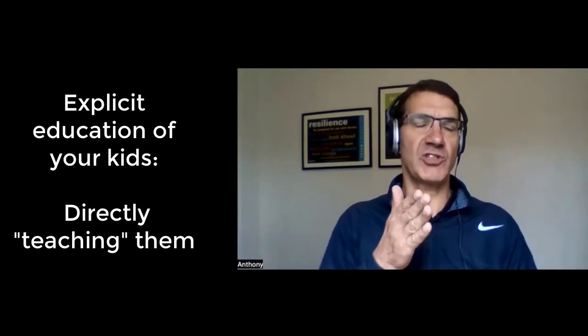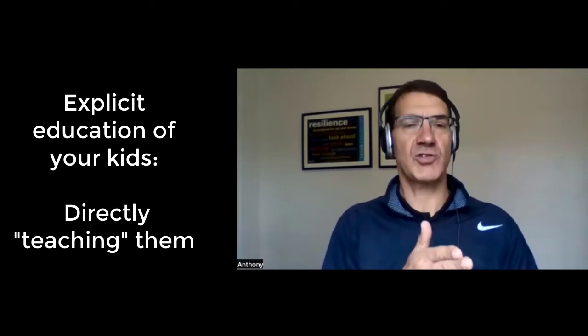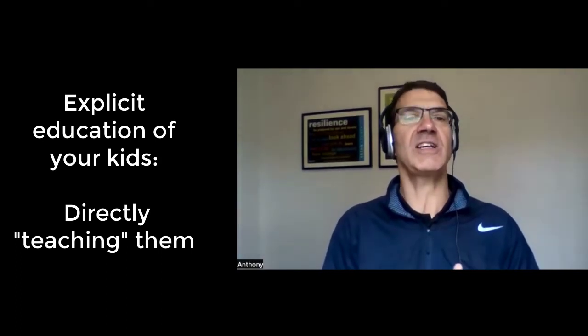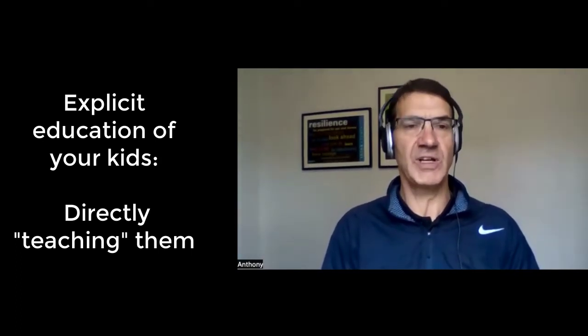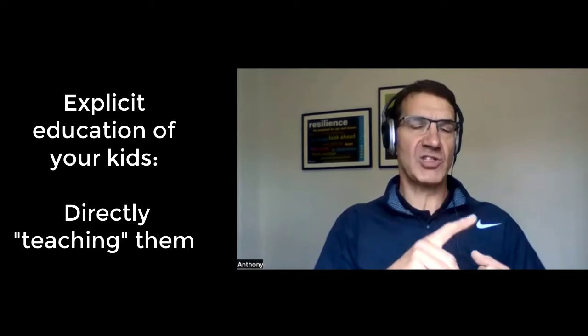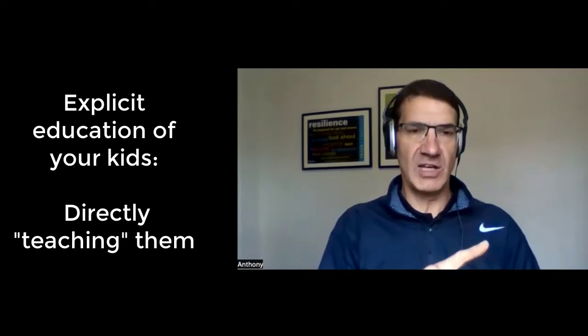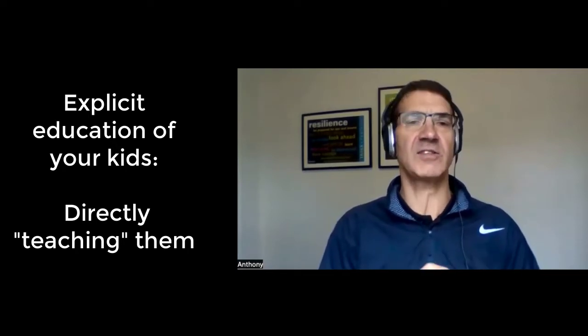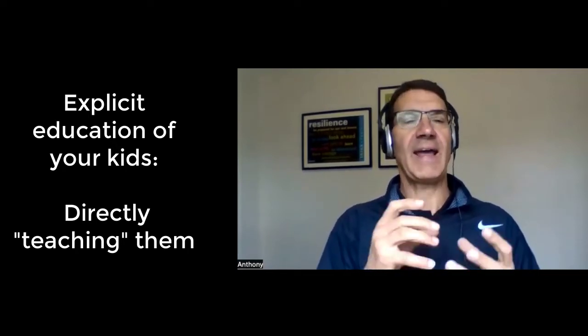Explicit is when you're directly trying to teach and educate the children. You're giving them instructions, telling them why things are good. And kids will take that on board, or children, teenagers, a little bit more challenging at times. But children and adolescents will take that information on board, even if they don't seem to at times.